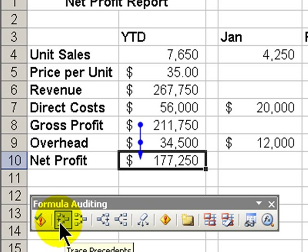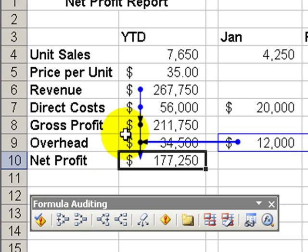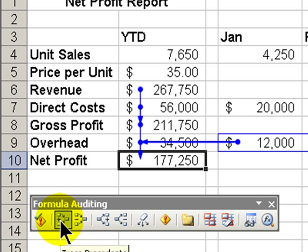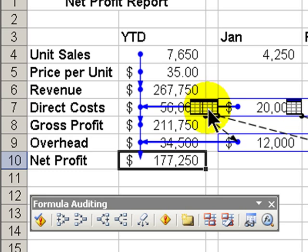Taking it to another level we click it again. Now we start to see some of our indirect precedents. Clicking it again we can see that this will trace back to information that are in cells in a completely different workbook.